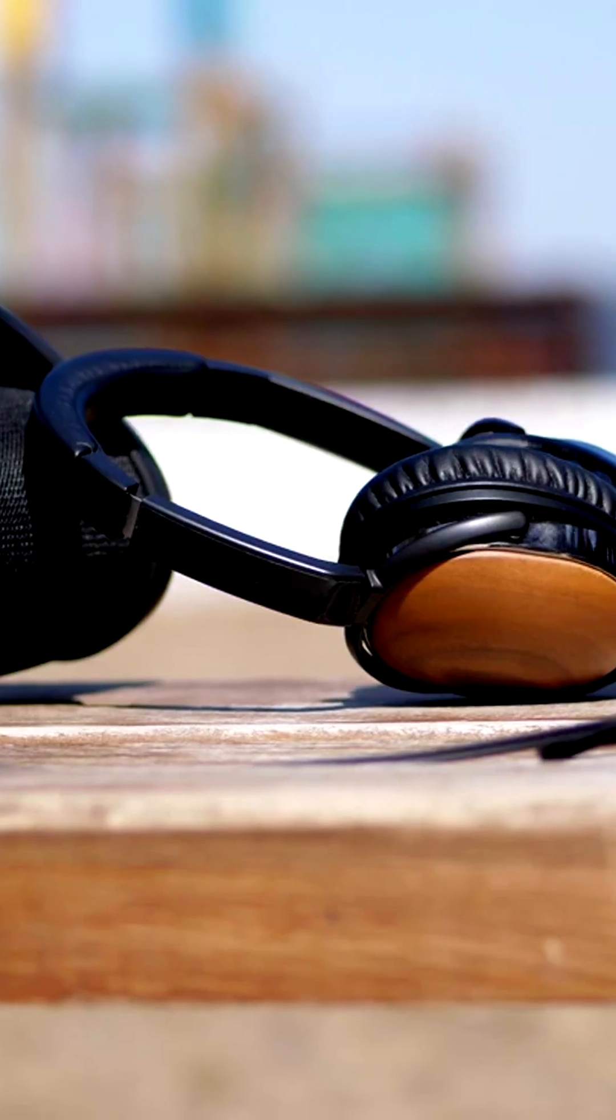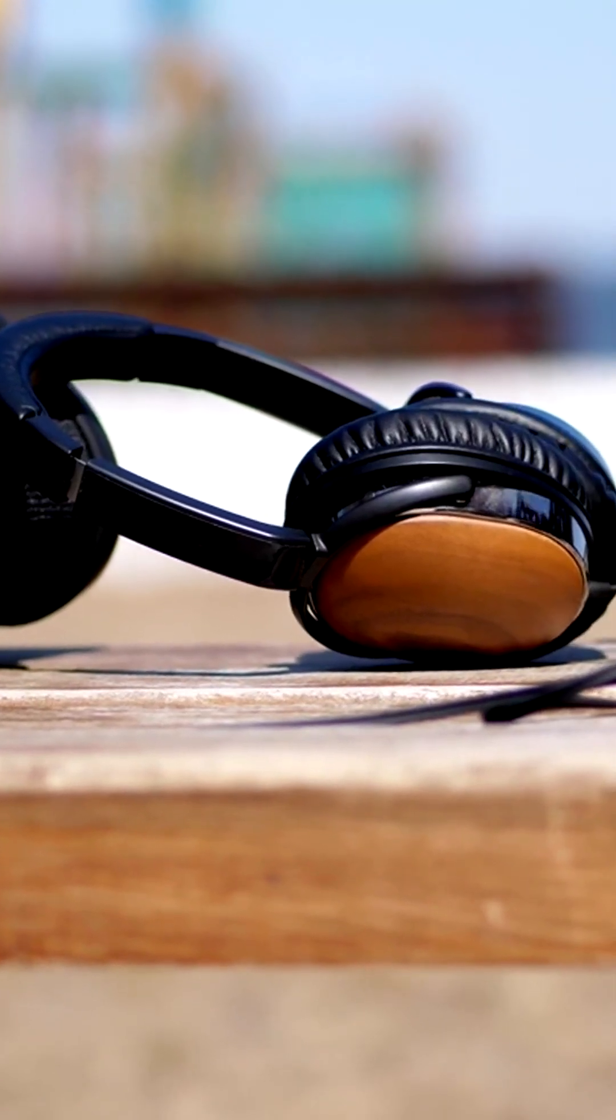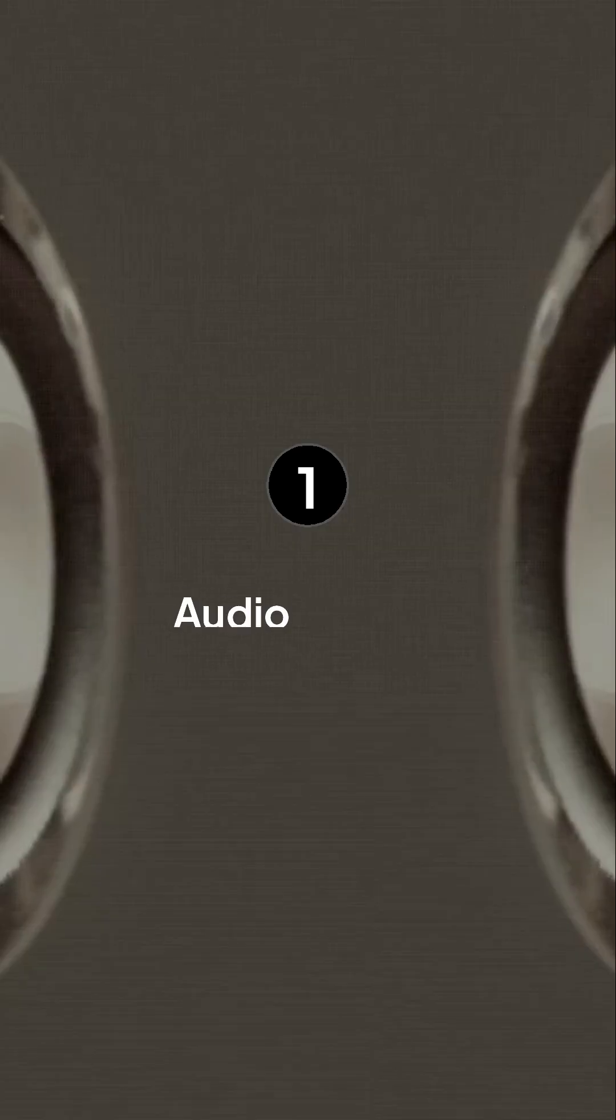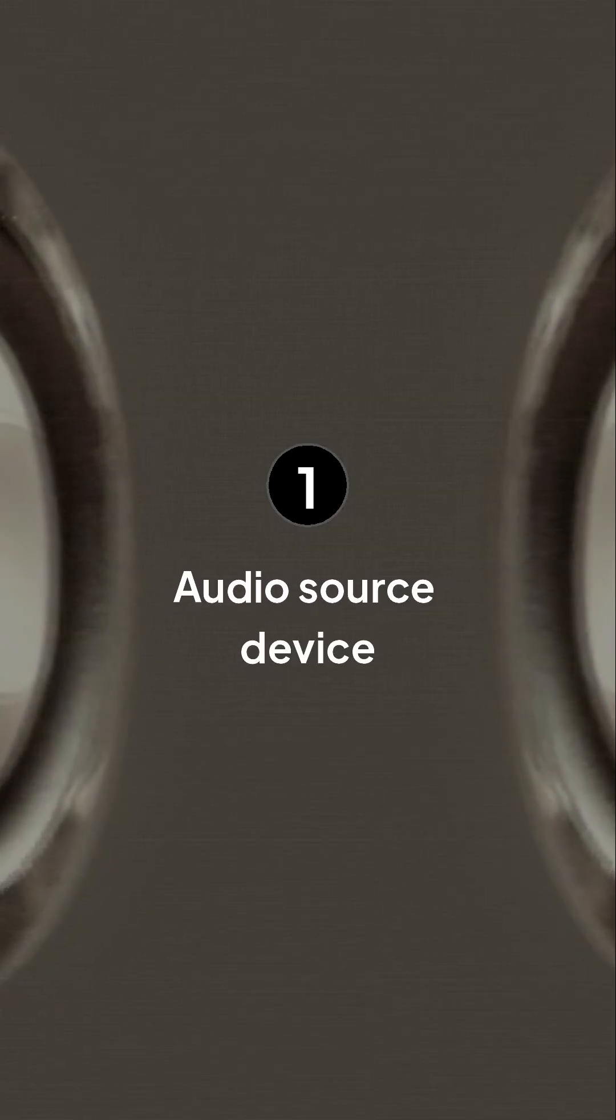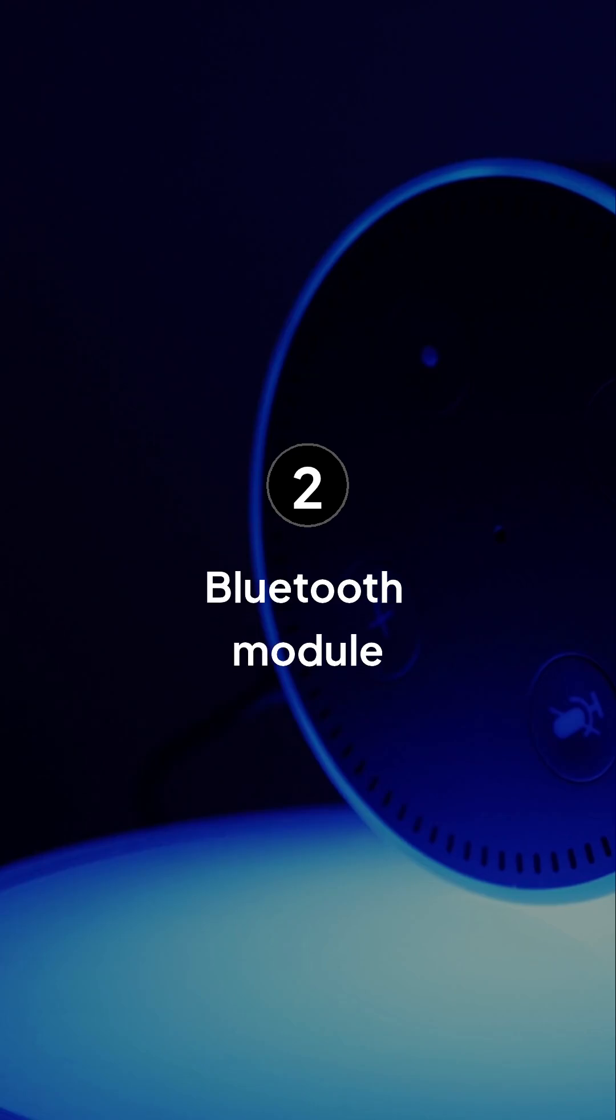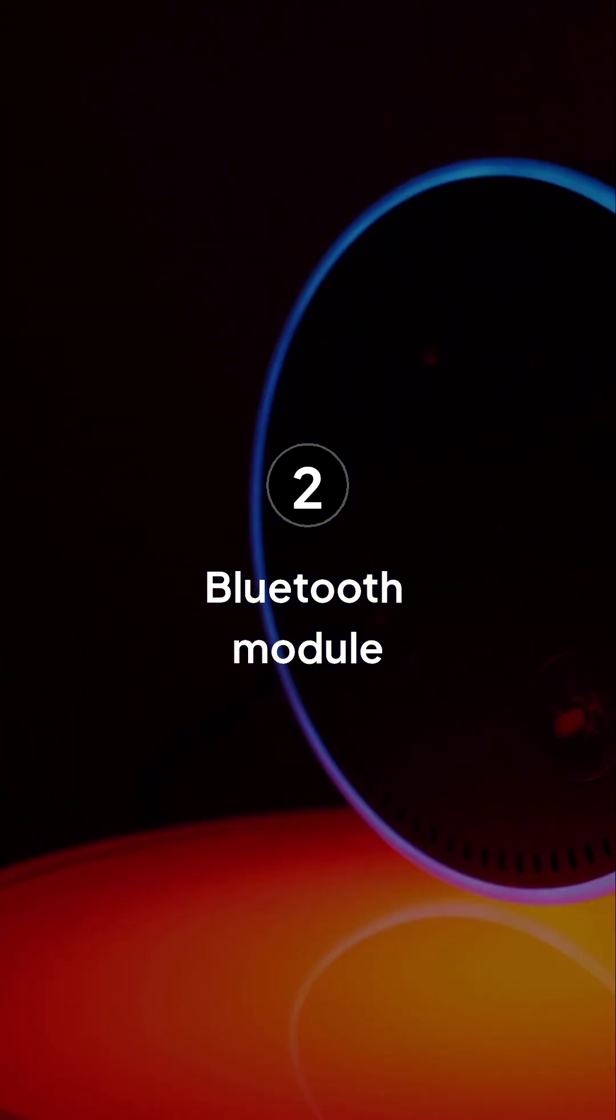Now, let's explore the speaker's main parts. A Bluetooth speaker has three major components. They are the audio source, Bluetooth module, and speaker drivers.